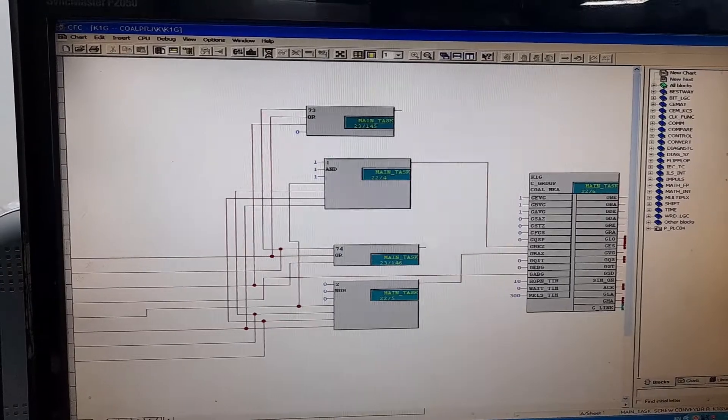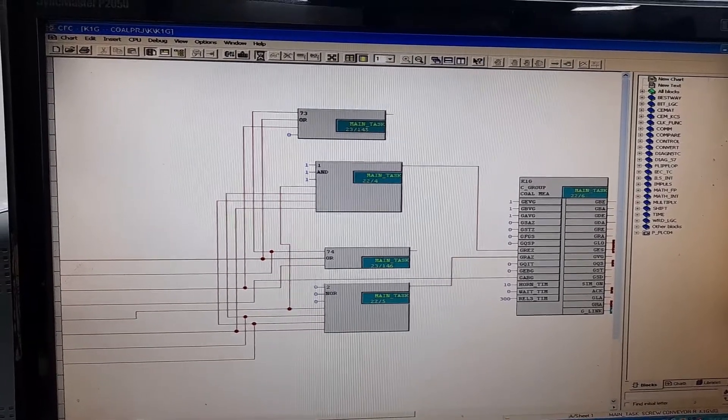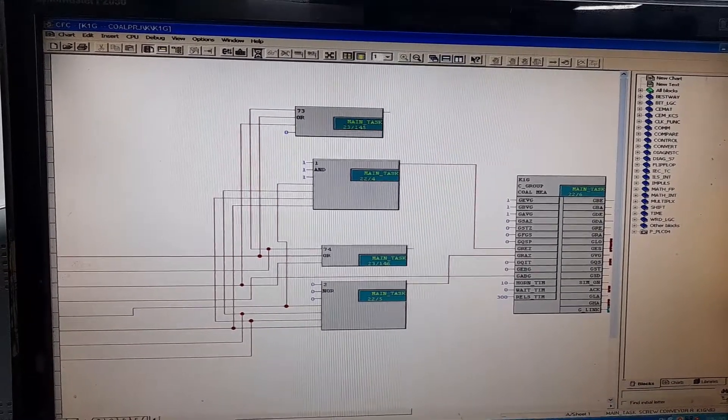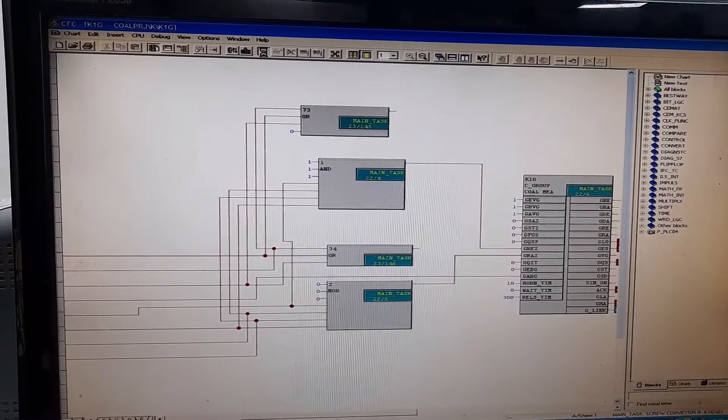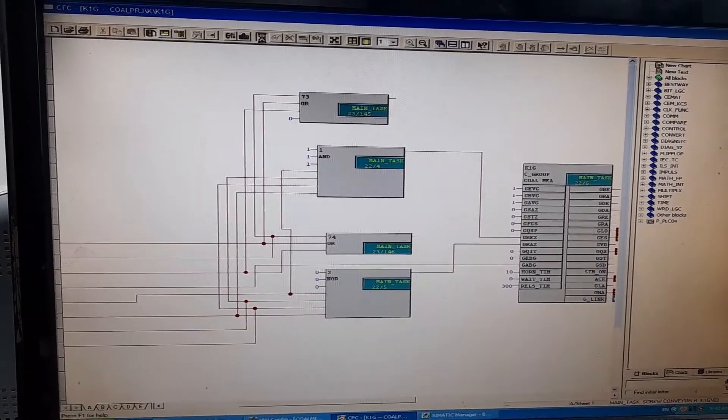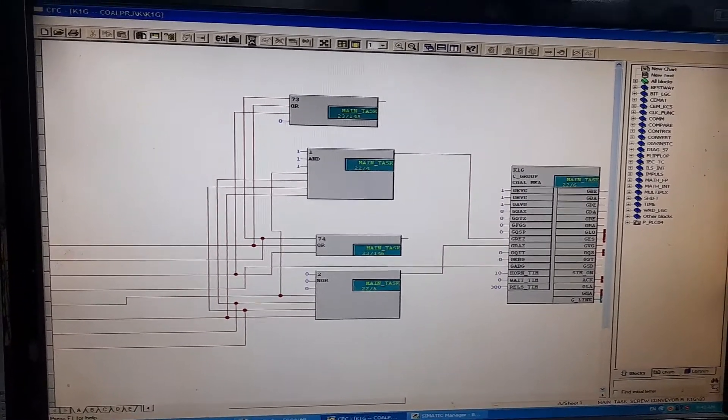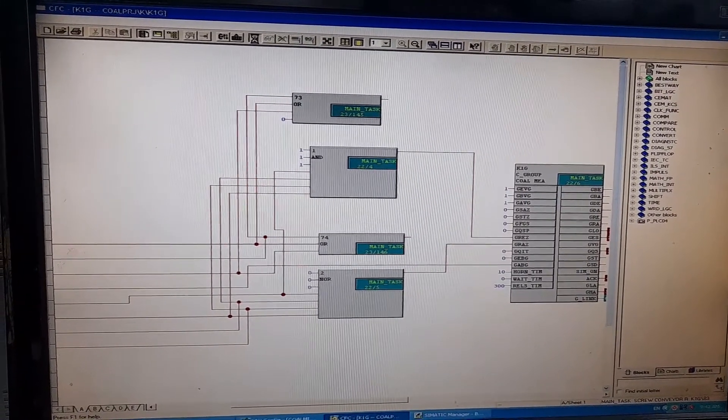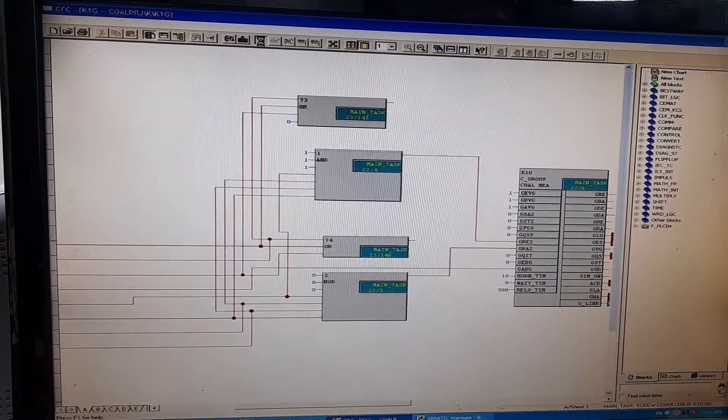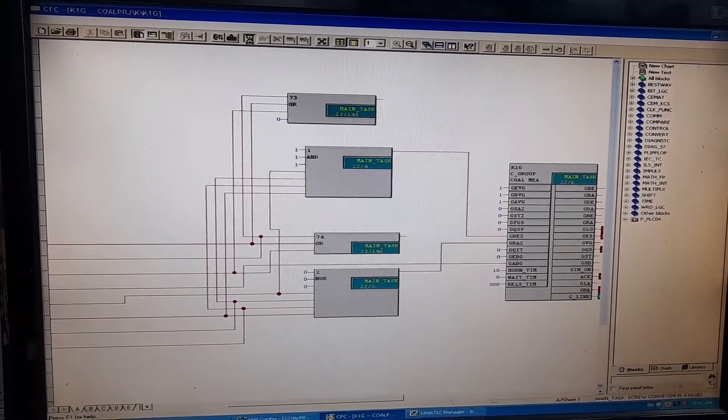if I try to go online, it will take me online, but it will show me that the PLC is not processing the program, and the PLC is in the stop mode.